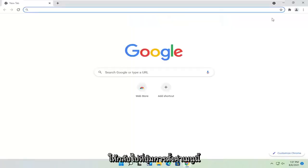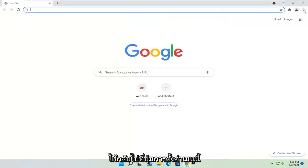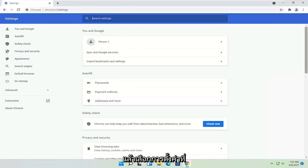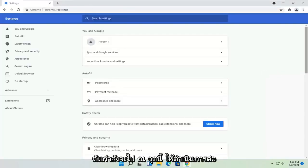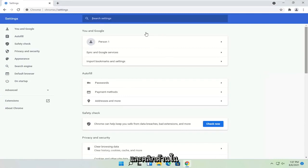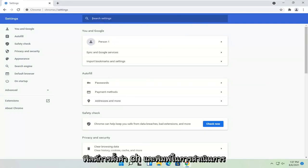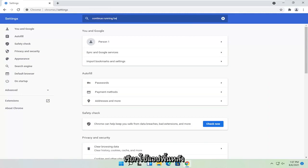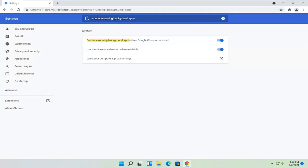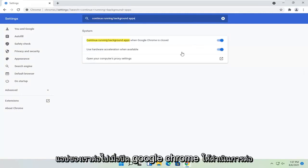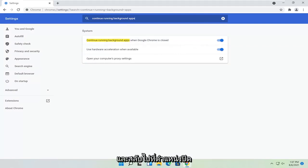Head back to the menu settings button and select settings. Now at this point, click inside the search settings field and type in continue running background apps. And where it says continue running background apps when Google Chrome is closed, toggle that to the off position.